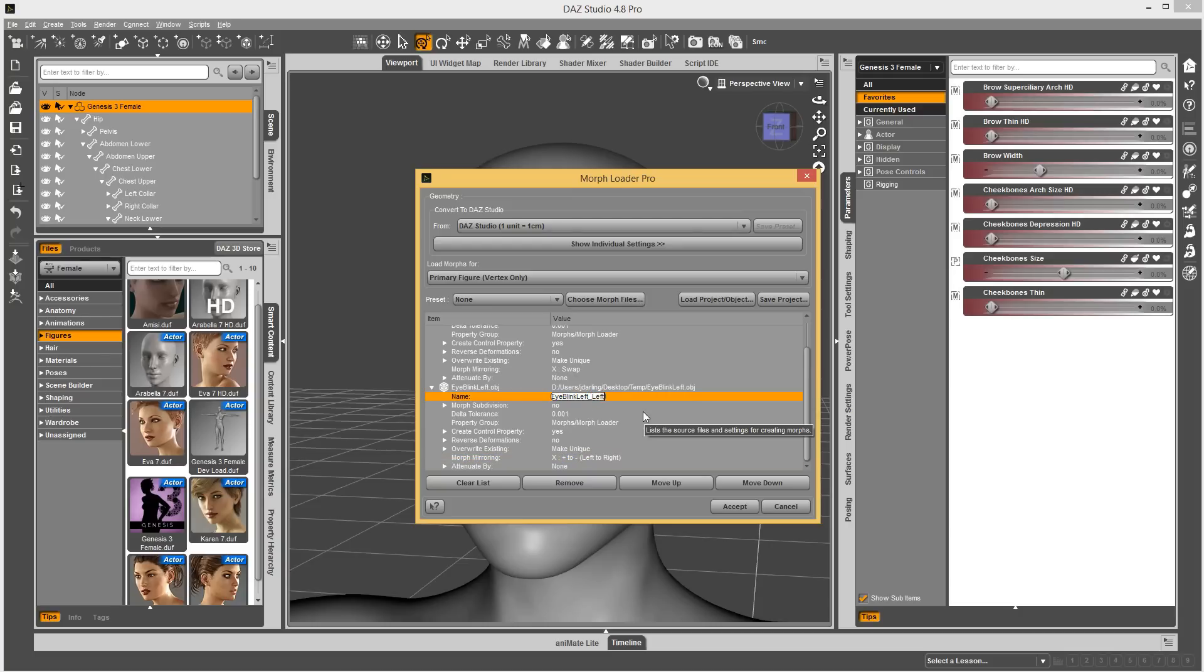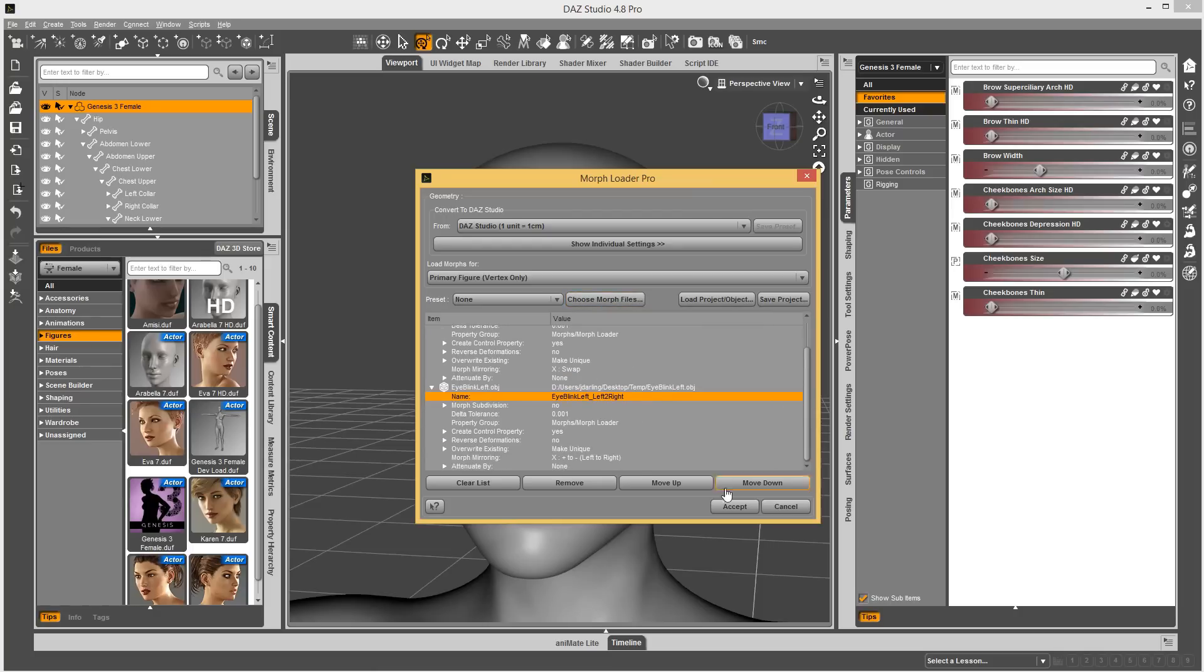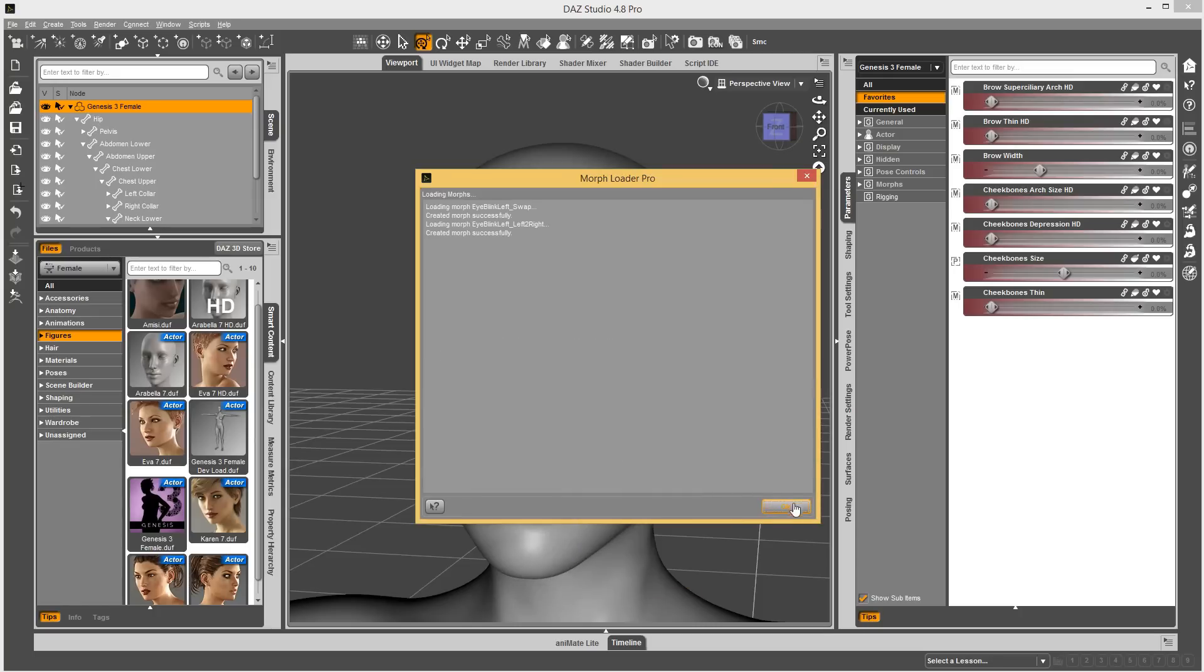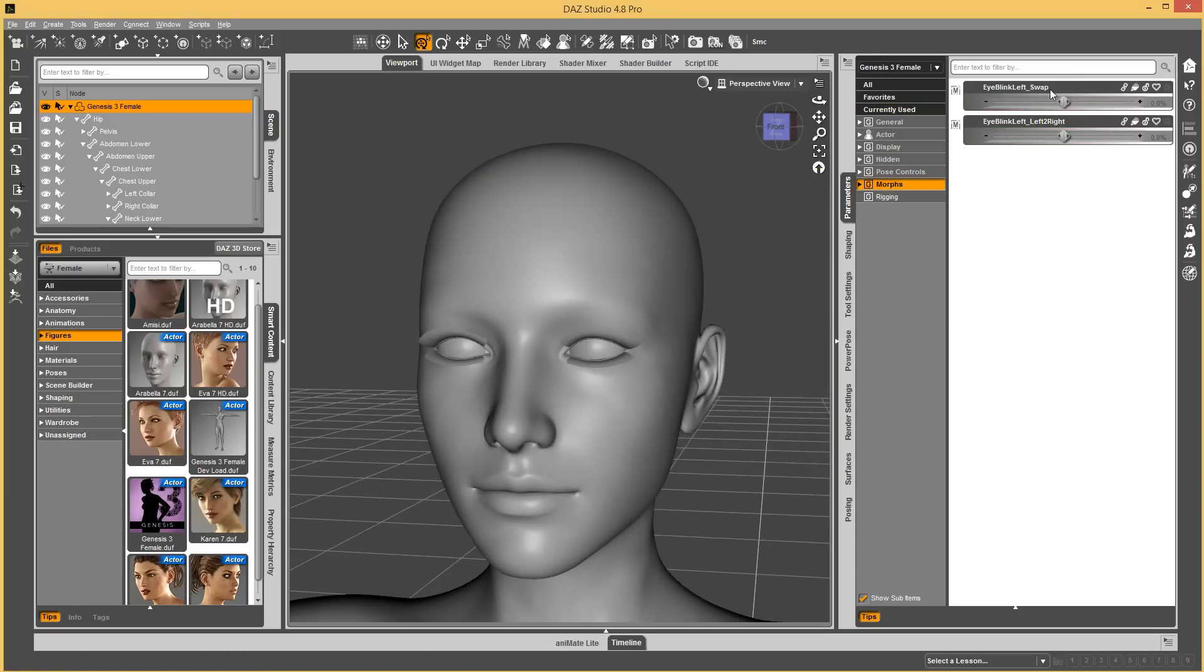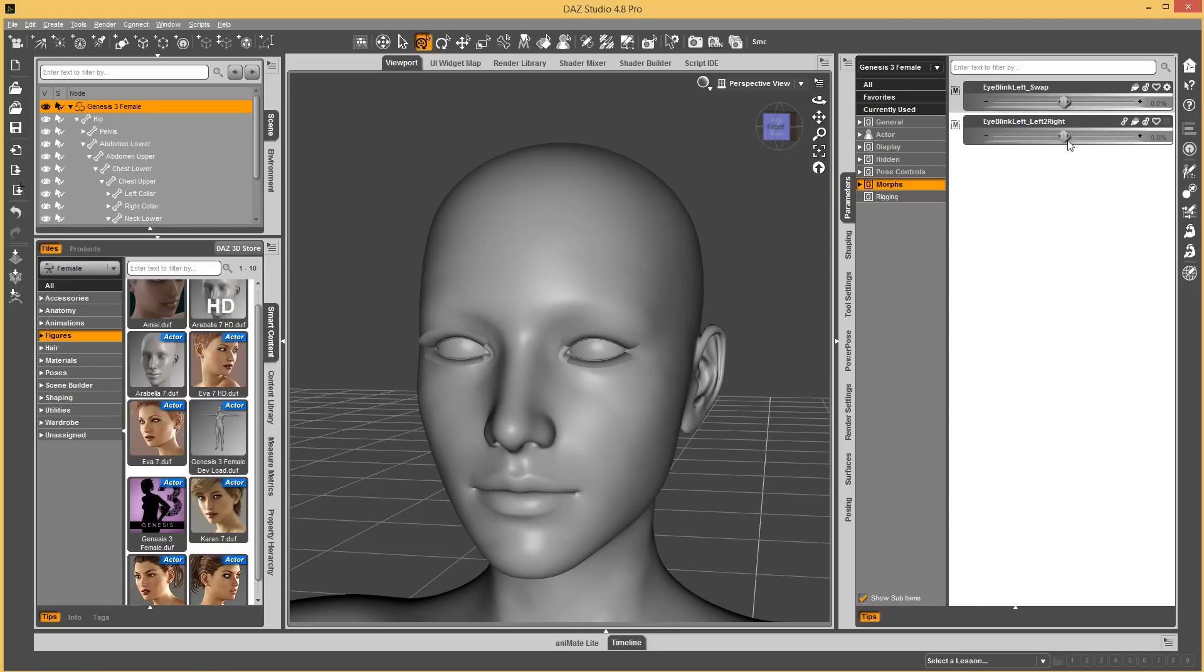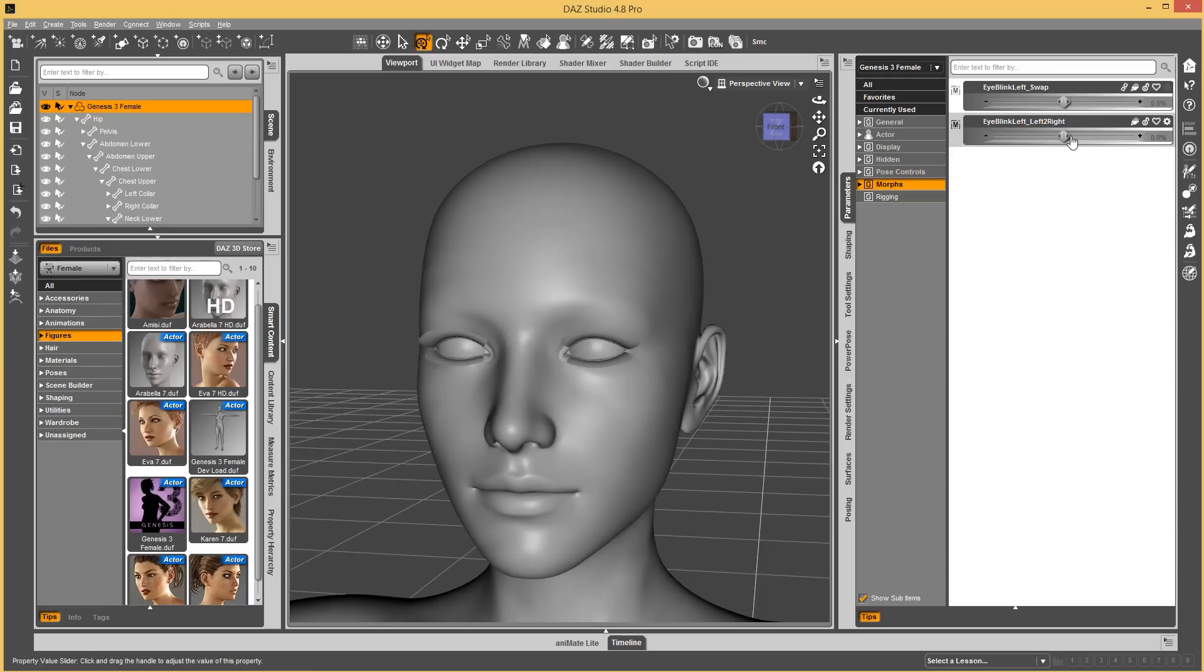I'll just name that. And, there's no reason to do right to left because we know it's un-morphed. But now, if we load these, we have the left blink swap. So, it switched over to the right side, which is very cool. And then, left to right. So, it brought in the Morph Plus. It mirrored it over to the other side. So, you got it on both sides. So, super handy tool there.